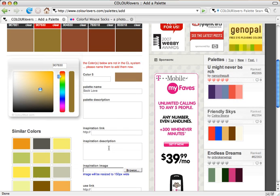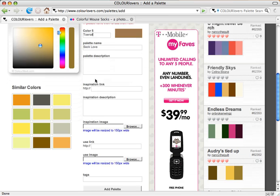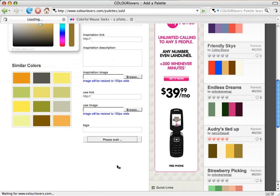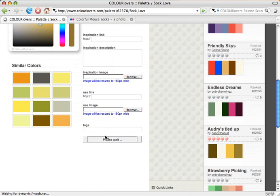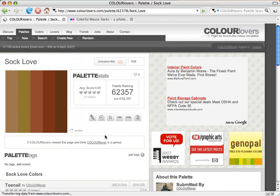Now this is a new feature that we also added. Because the color wasn't in the system, it prompts me with the option to name it. So this looks like Toenail. And now we can add the palette. Voila!